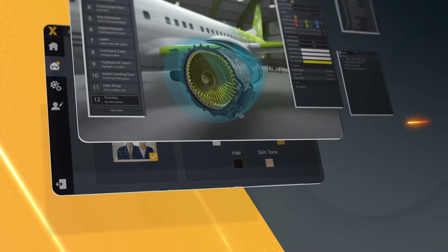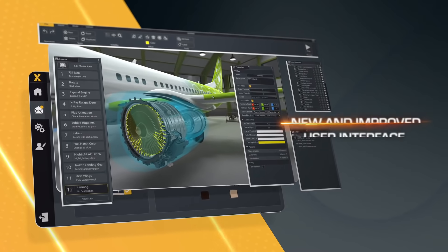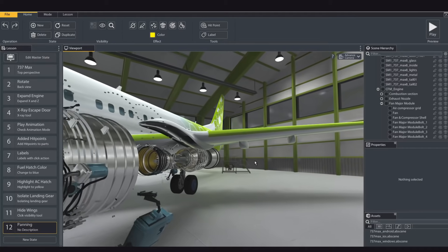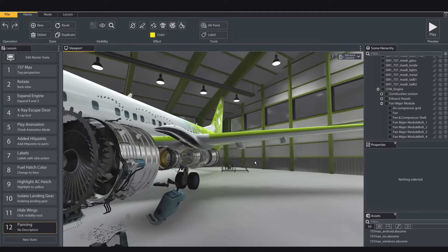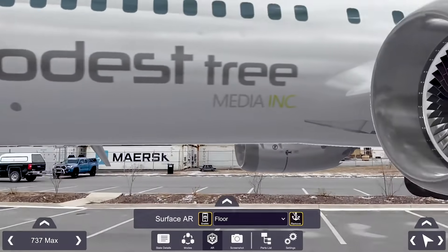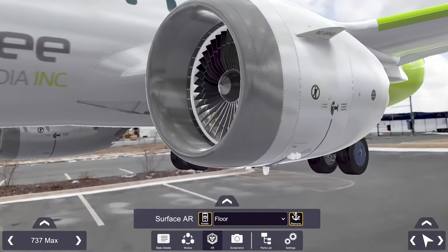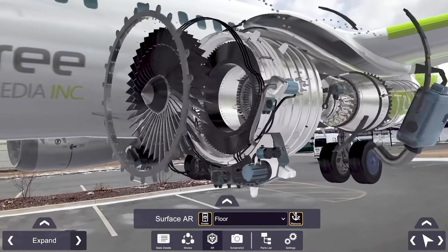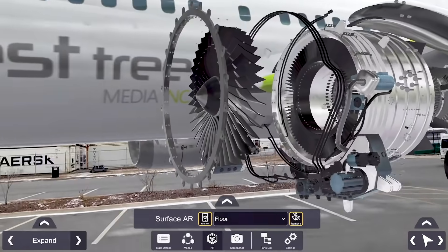Get what you want, where you want, with Explorer 2.0's improved user interface. The new Explorer is housed in an intuitive UI designed for ease of use and future customization enhancements.